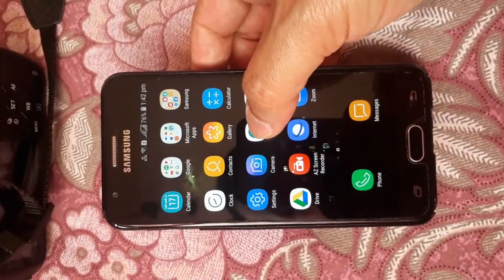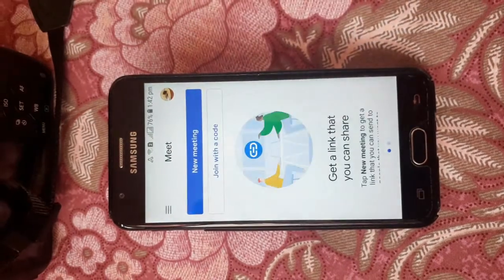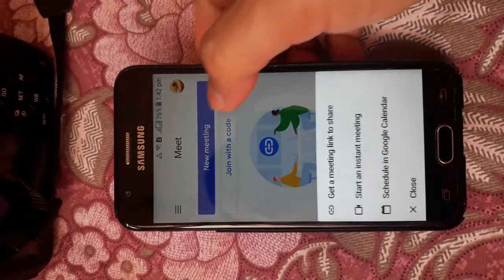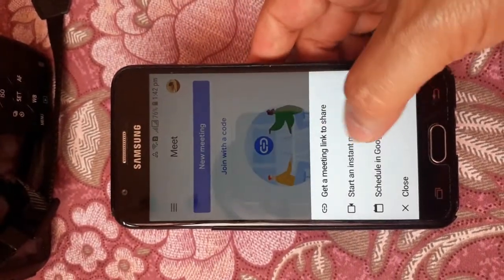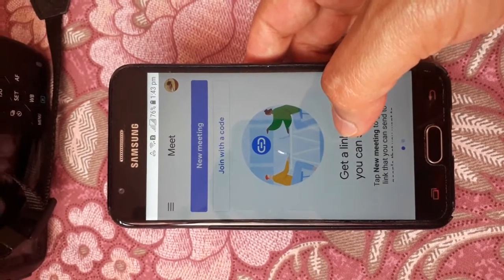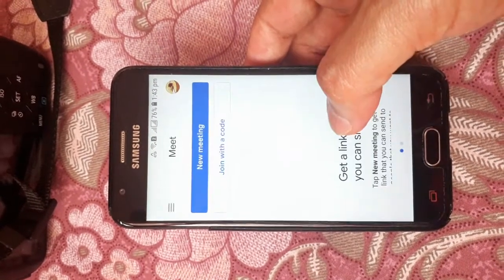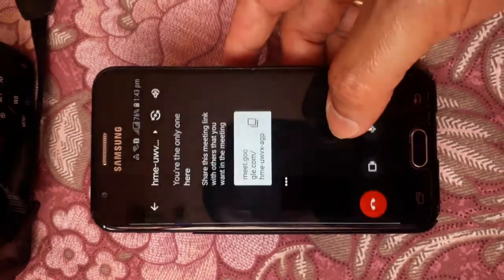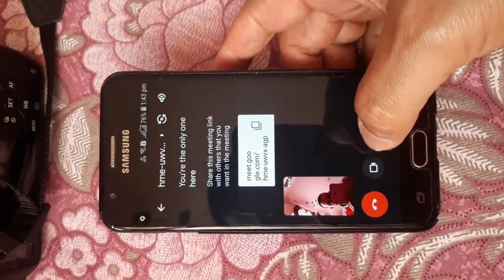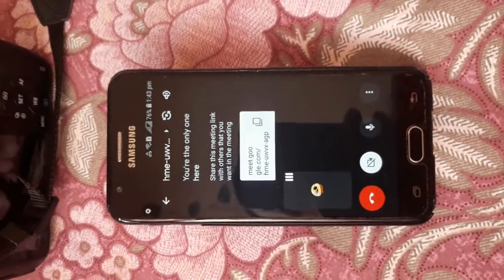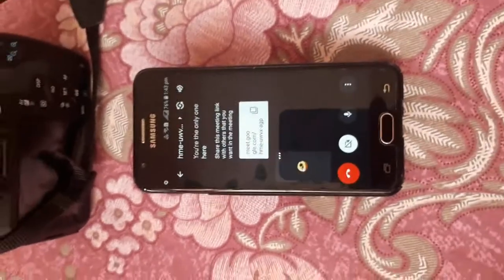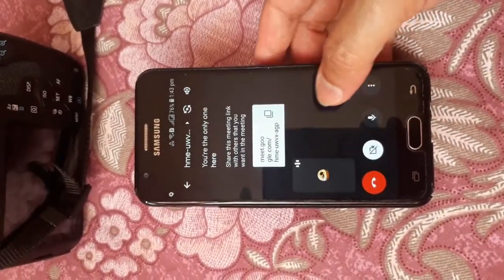Now you can start a new Google Meet. Click on Google Meet, start a meeting — start an instant meeting. Let's start an instant meeting right now. You can see that it's connecting, and now my meeting is already connected.